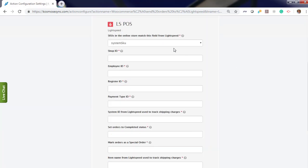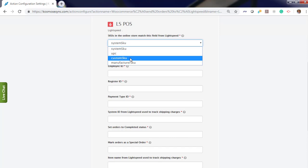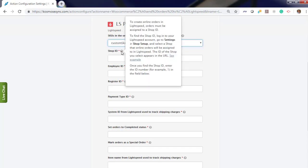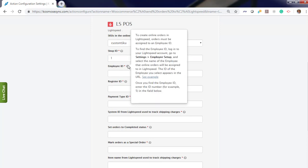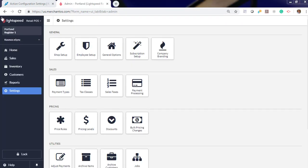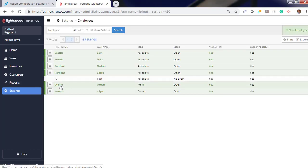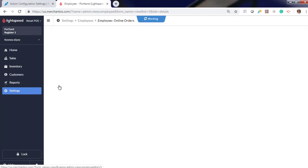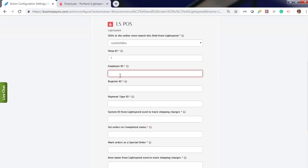For Lightspeed, let's choose our SKU. We'll choose Custom SKU. Your shop ID can be found here and our instance is 1. Employee ID can also be found here. Log into Lightspeed. Click Employee Setup or choose Online Orders. Employee ID equals 5. Enter 5.